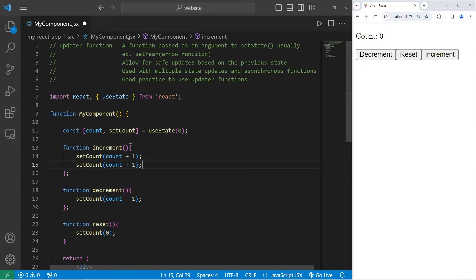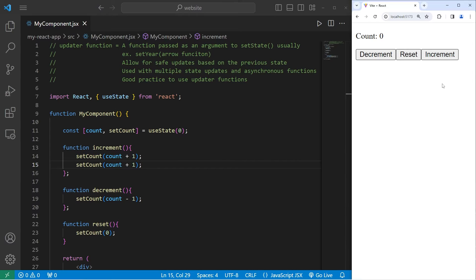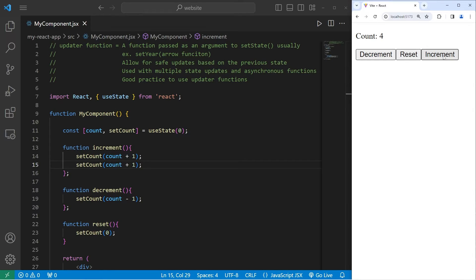I will set the state of count twice. Count plus one, then count plus one. If I attempt to run this, I will increment count twice with every button click. However, our count only increases by one during each button click.